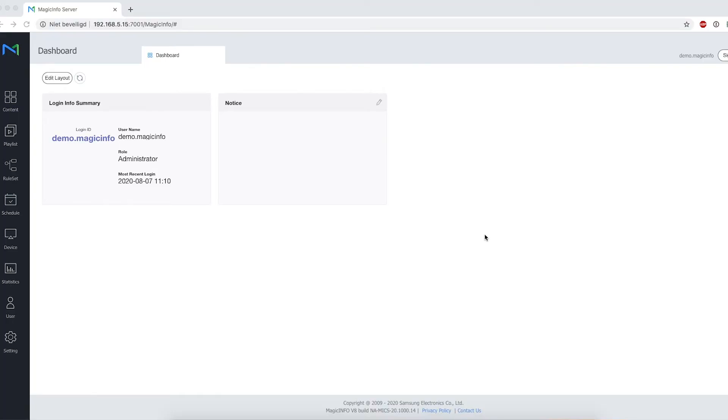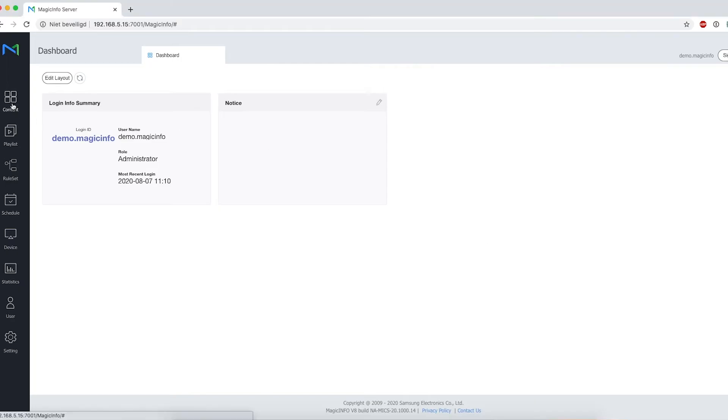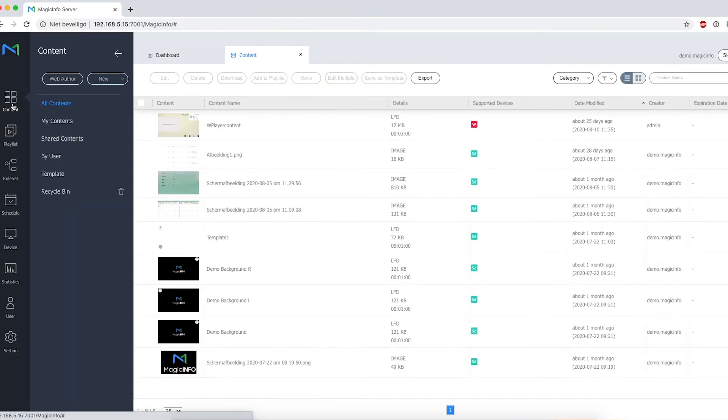Welcome to MagicInfo Services. In this video, I will show you how to create web content and how to show your web page on your display. For this, we're going to go to Content and open the Web Author.